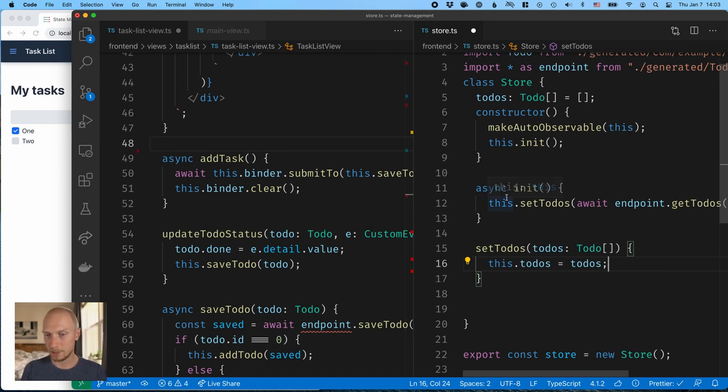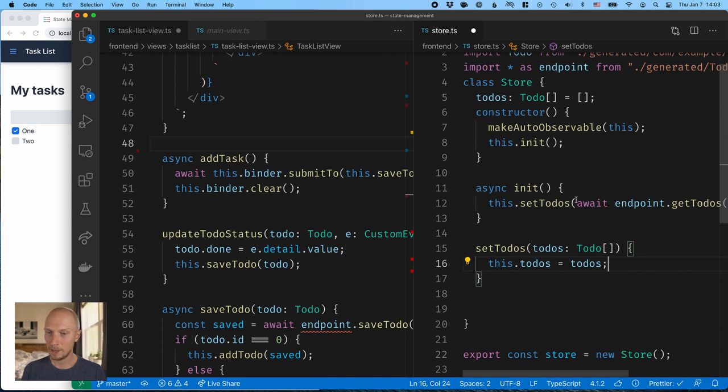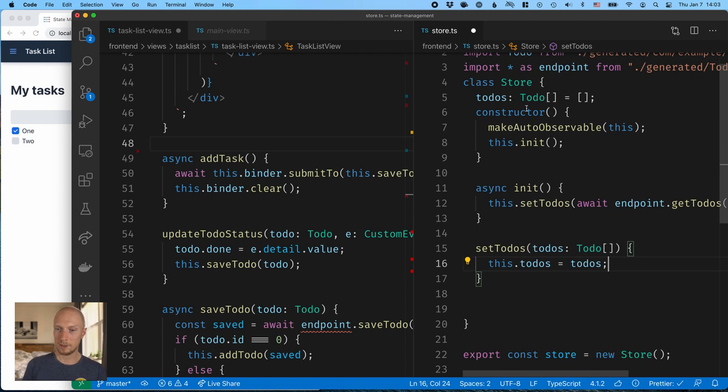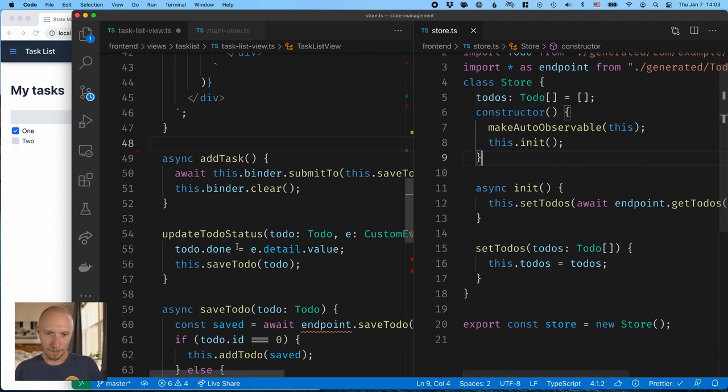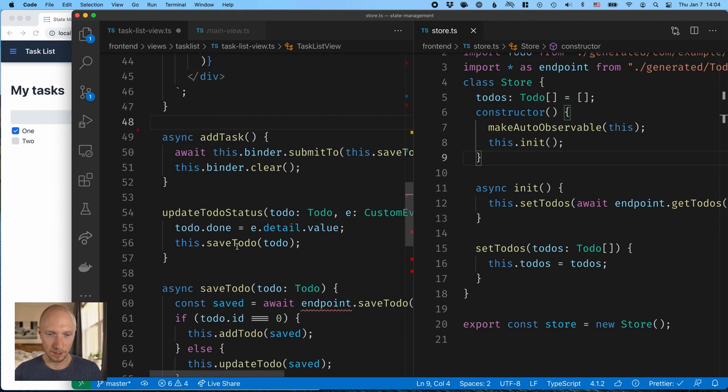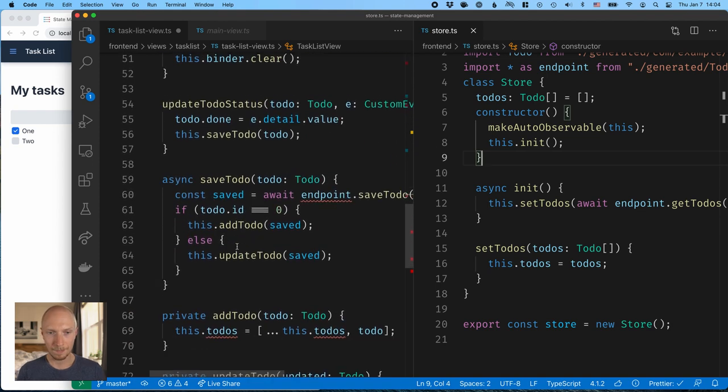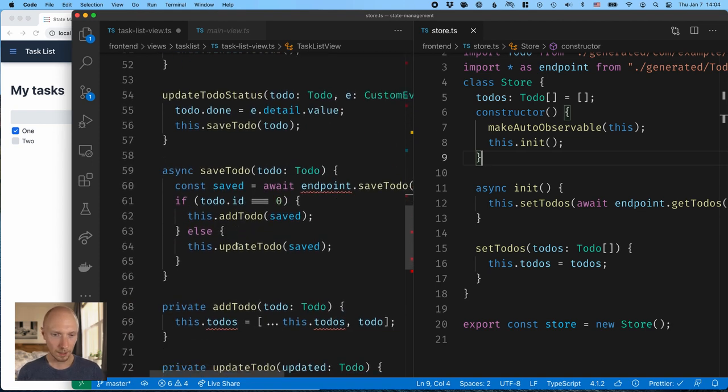So what this means is that now when we go to the server, we fetch the to-do's, we await the answer. And only then do we call set to-do's, which will update the state. All right. So that looks good. Let's continue on our task here.